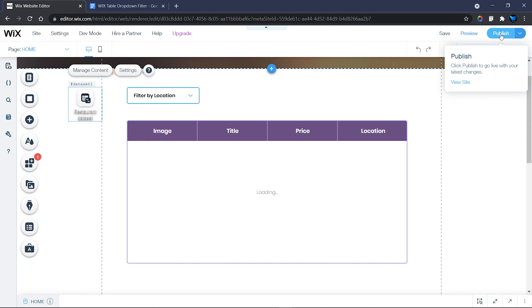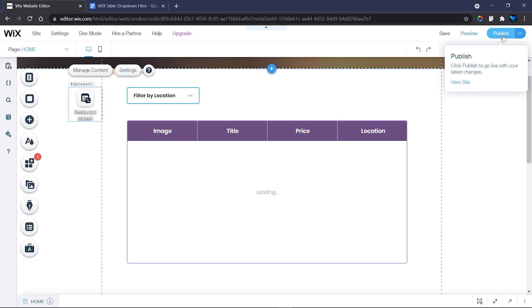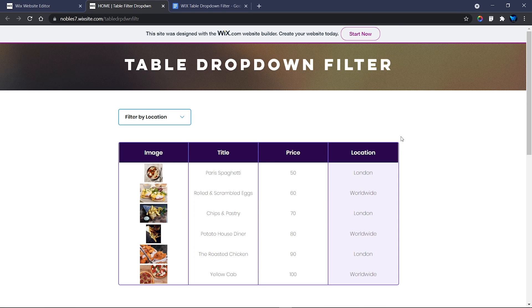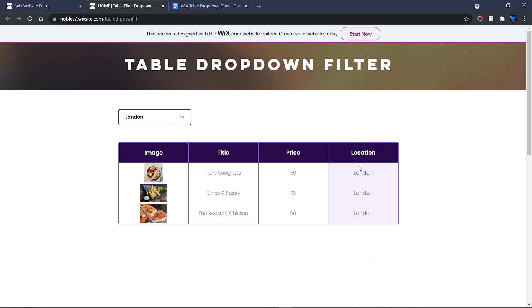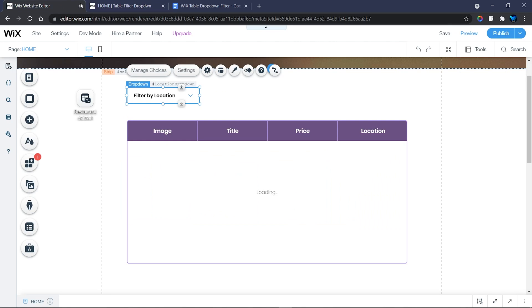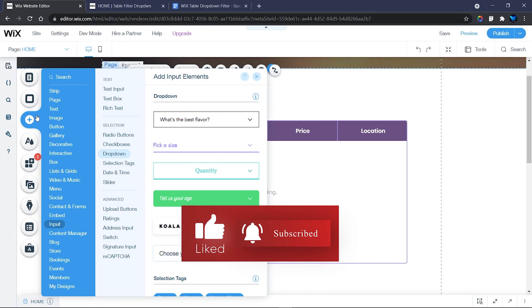Now publish the website to preview it on the live site. When you hover over Publish, find View Site, or go to your site and view published sites. The database content will display, and when you select 'London' from the dropdown, all London entries are shown. Selecting 'Worldwide' shows worldwide results. This works perfectly. Next, I want to add a reset button so users can clear the filter.